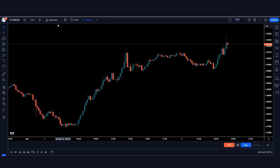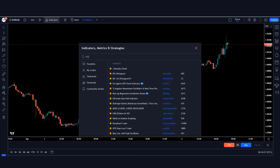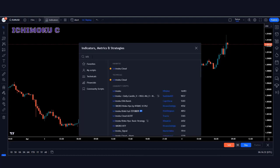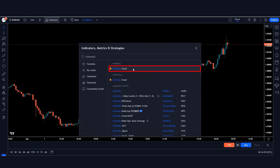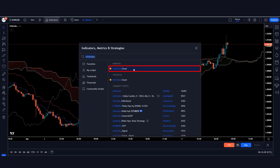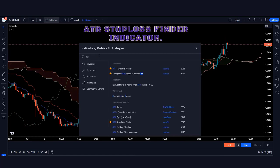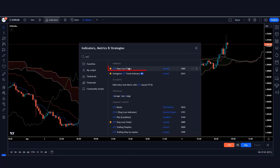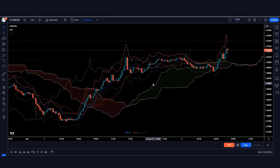First, click on the indicator option on TradingView and search for the Ichimoku Cloud indicator in the search box, then add it to the chart. Next, search for the ATR Stop Loss Finder indicator and place it on the chart as well. Now let's change the settings of the Ichimoku Cloud indicator.